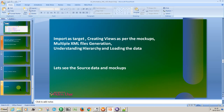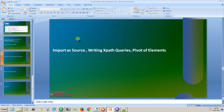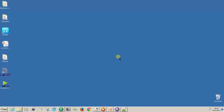We have now created views and generated XML as per the markups. The table-to-XML generation is done. Next, I will show you how to pivot the columns in XML parser transformation.